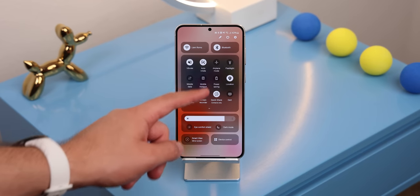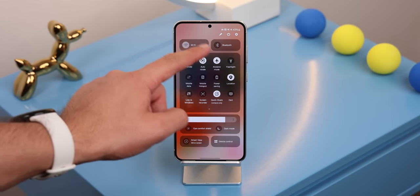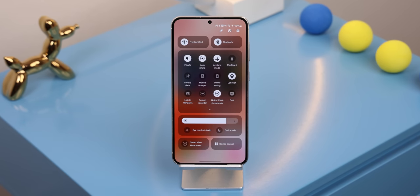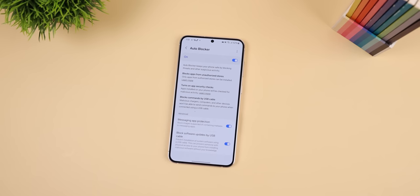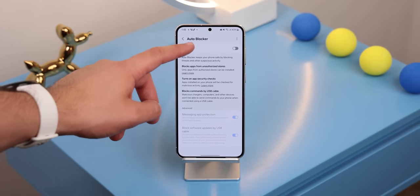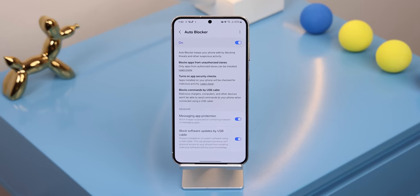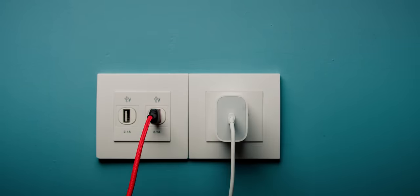Besides the UI change you also get a few new features. The airplane mode is a bit smarter now — if you turn on Wi-Fi or Bluetooth while airplane mode is enabled your phone will remember that preference, so the next time you turn on airplane mode the Wi-Fi or Bluetooth will remain on. There's also a new auto blocker mode within the security and privacy menu that gives you an extra level of protection. It basically blocks unknown apps from being installed, checks for malware, and even blocks USB cables from trying to hack into your phone.